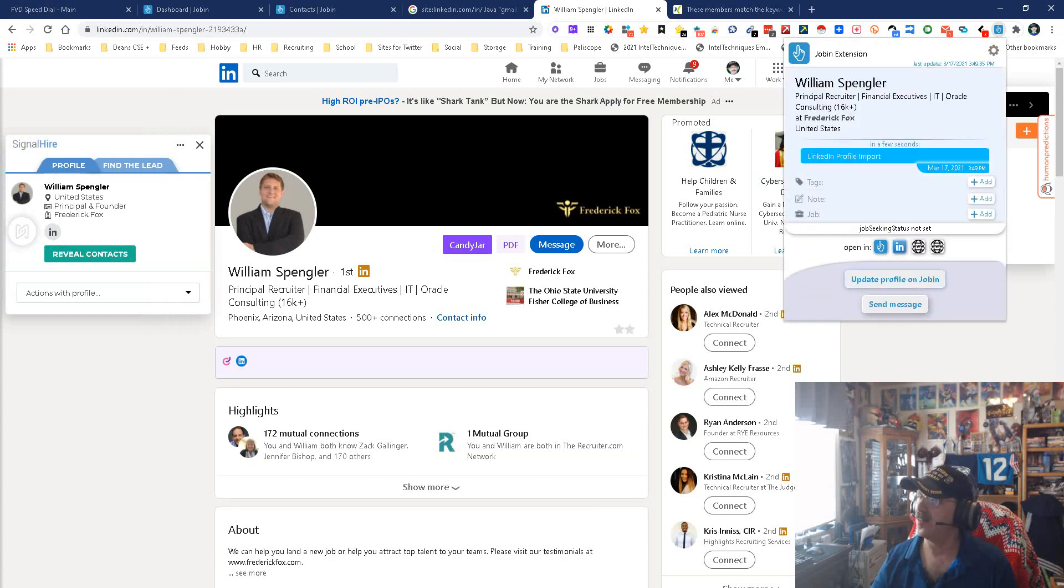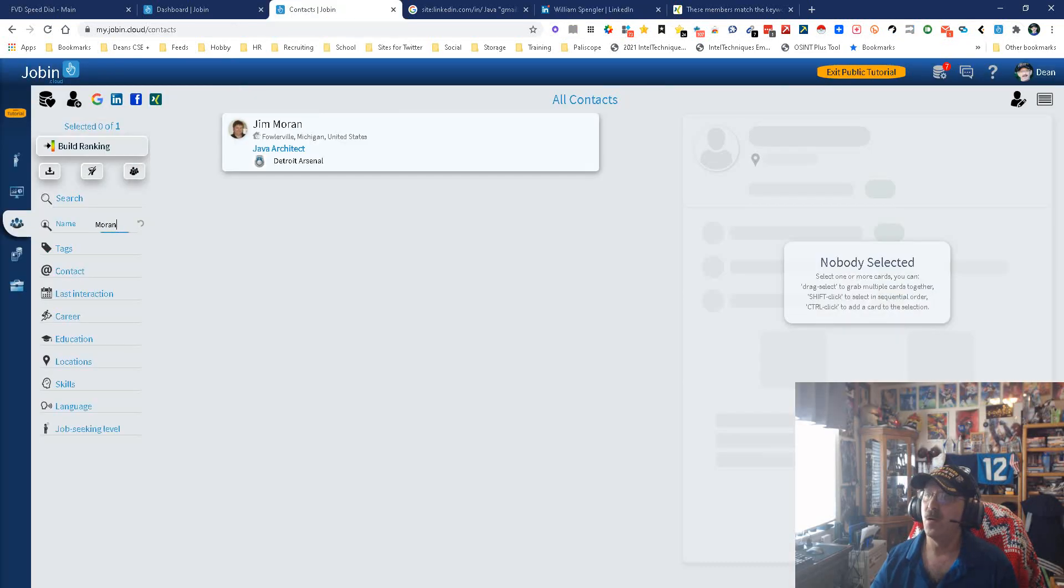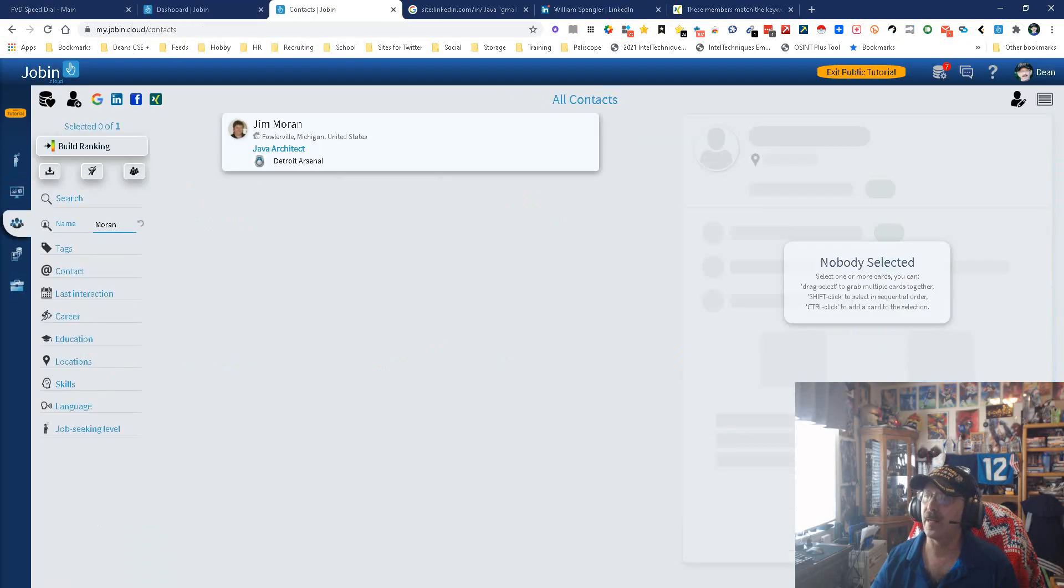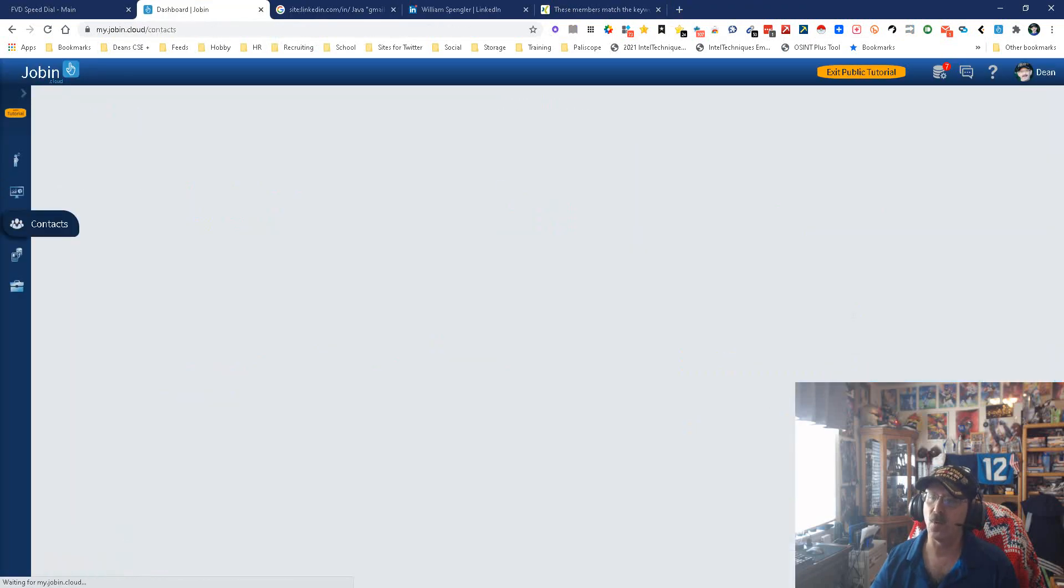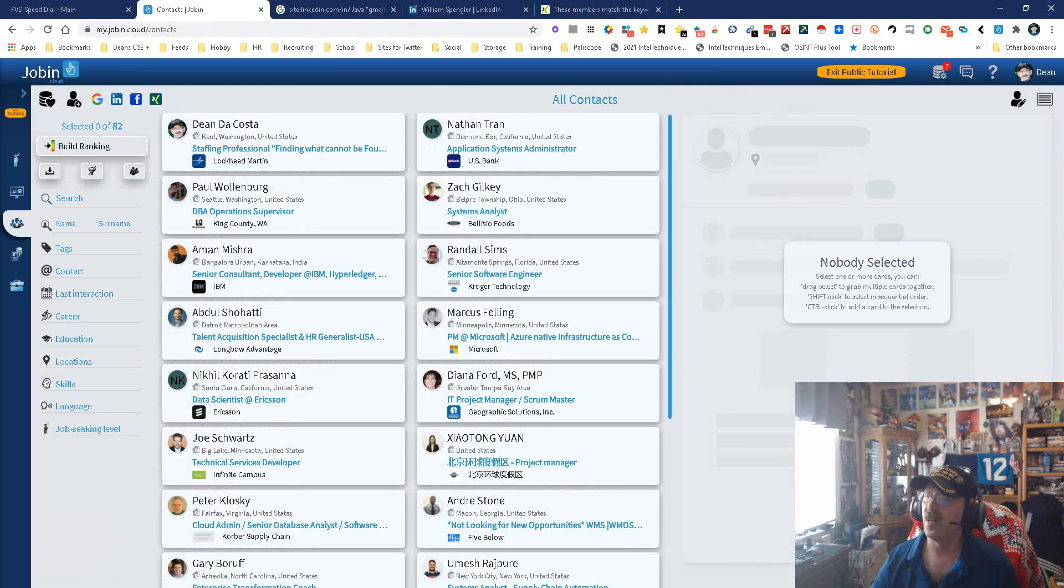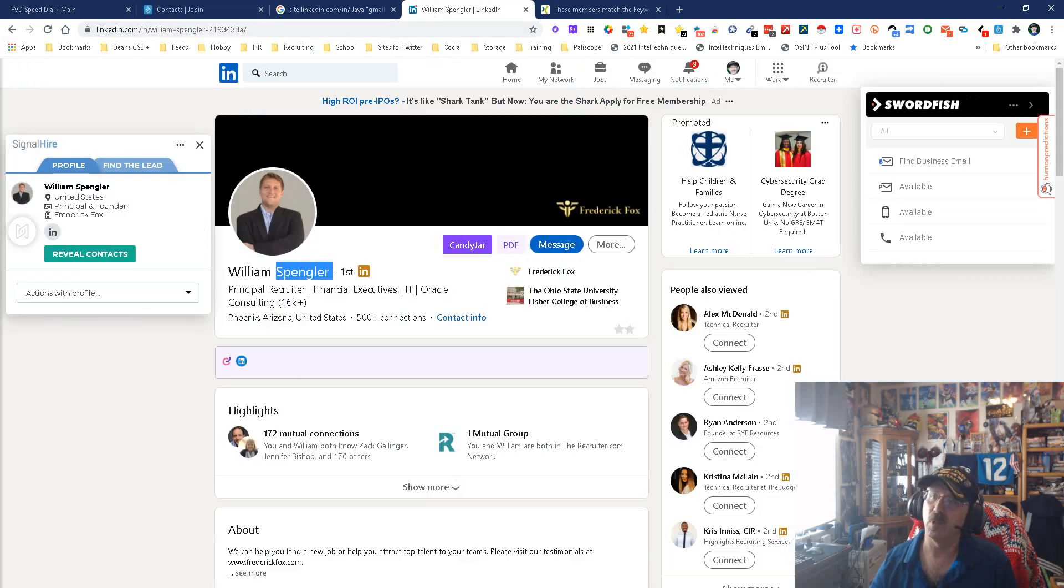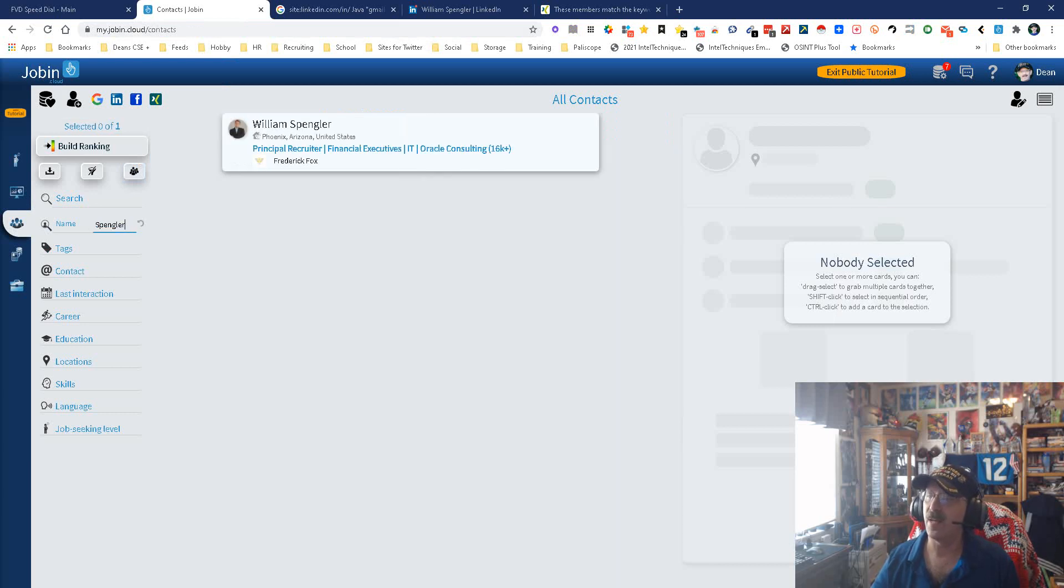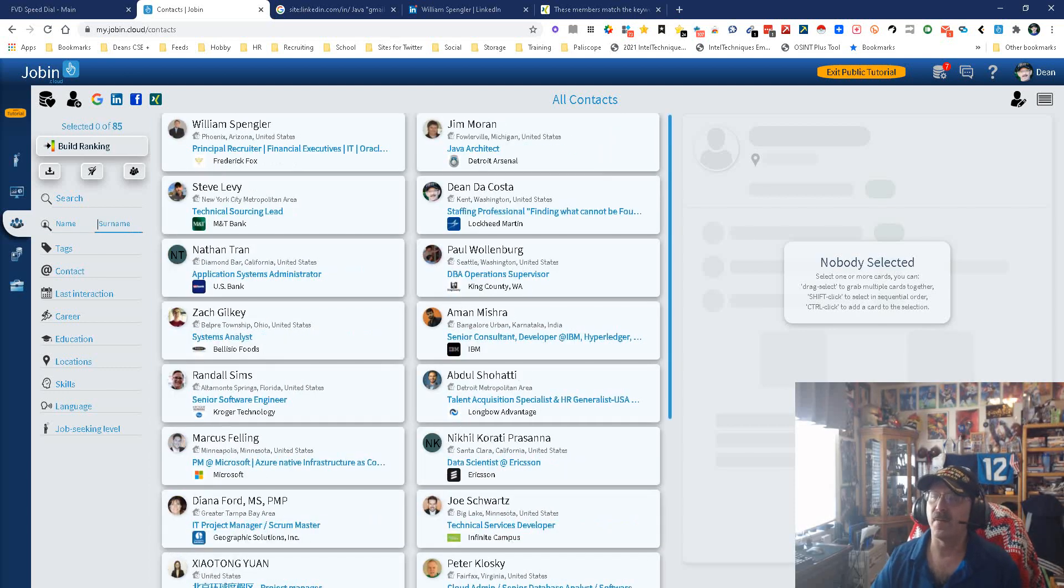You see you get all this nice information. We're going to update. I always update. It's just a habit. We're going to get out of this. We're going to get back over to here and go into my contacts, and then we're going to look to find William Spangler to make sure he got added. I'm going to just pick on the last name because that's where it belongs. And there he is. He's been added. So, good to go. So, now let's go ahead and get rid of him so we have everybody.